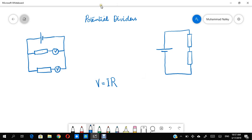So what is a potential divider? Let's look at the name first. 'Potential' refers to voltage, and 'divider' obviously refers to division. So a potential divider is something that divides the voltage. The source of voltage in a circuit is a battery, so a potential divider will divide the voltage provided by the battery in some proportion between the components of a circuit.